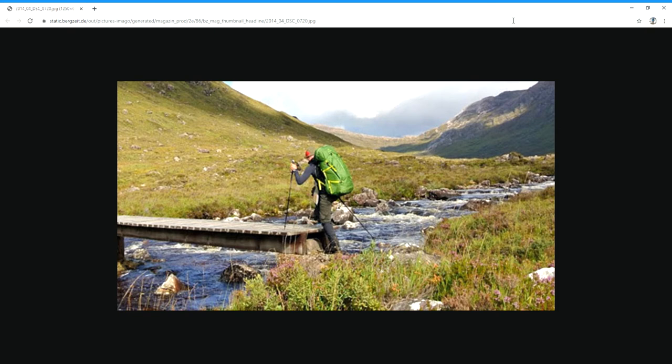This is how I would expect you to talk during an exam. In this picture I can see a man walking in the Scottish Highlands. In the foreground I can see some rocks, flowers, maybe some grass. In the middle of the picture there is a man, a river, and a bridge.